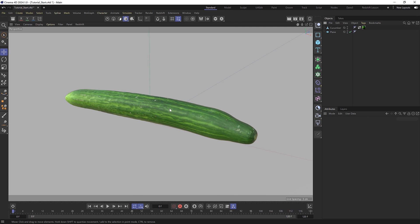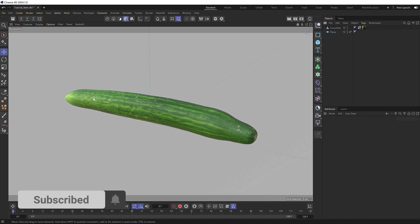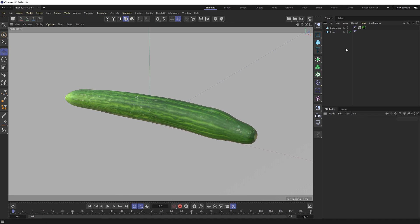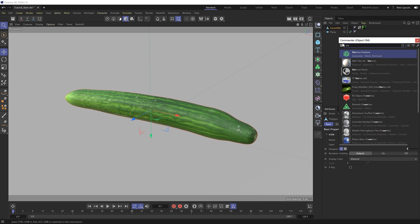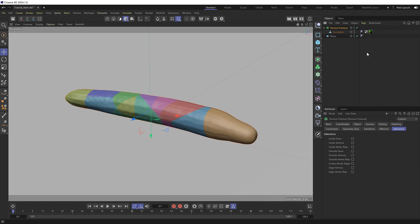We're going to be chopping a cucumber in this example, which I'll supply with the project files, but you can use just about any object you like for this one. To make the slices, we're going to use a Voronoi fracture object. Hold alt when we bring that in so it becomes a parent of our cucumber and starts fracturing our object like so.